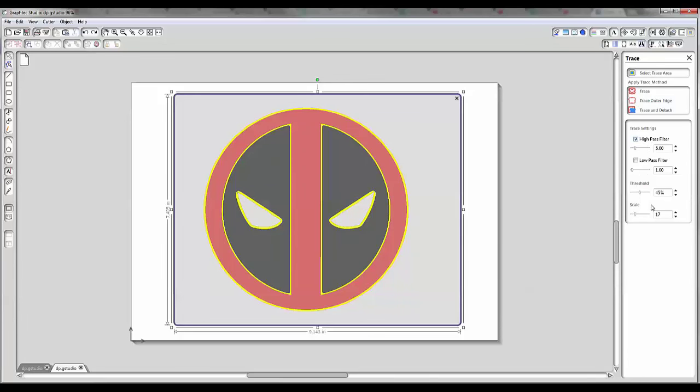We've got a few different tools on the side. We've got a high pass filter on top, a low pass filter below that, a threshold, and a scale. The high pass filter smooths the differences between dark and light pixels — it looks at those pixels and tries to figure out the differences so it can turn them into lines. The low pass filter does noise reduction; it looks at the noise in the image and tries to reduce it. The low pass filter is good when you can't quite get the detail you need, but it can reduce the sharpness of your image, meaning you might not get as many smooth lines.